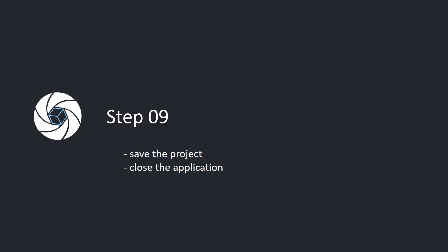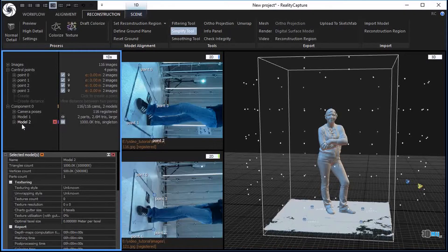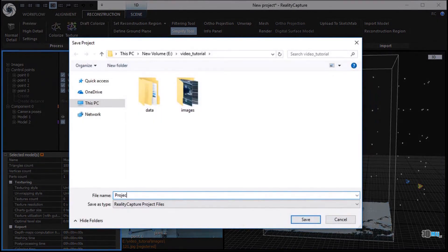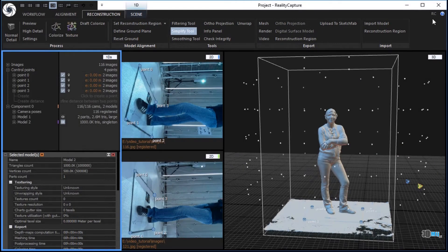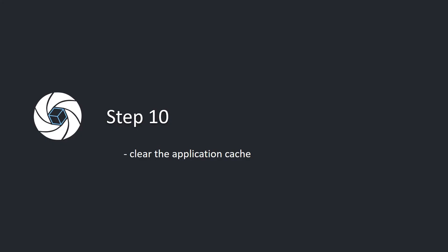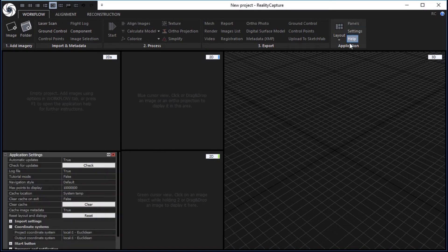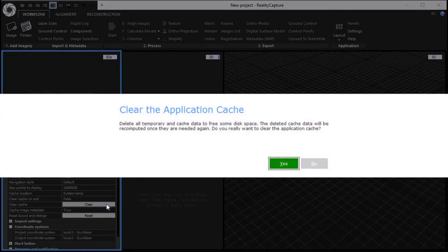Step 9. Save the project and close the application. Click on the RealityCapture logo in the top left corner to open the main menu. Choose save as. Write a file name and click the save button to save your project. Click the button in the top right corner to close the application. Step 10. Clear the application cache. In the workflow tab, click the settings button in the application part. In the application settings panel, click the clear button to clear the application cache.